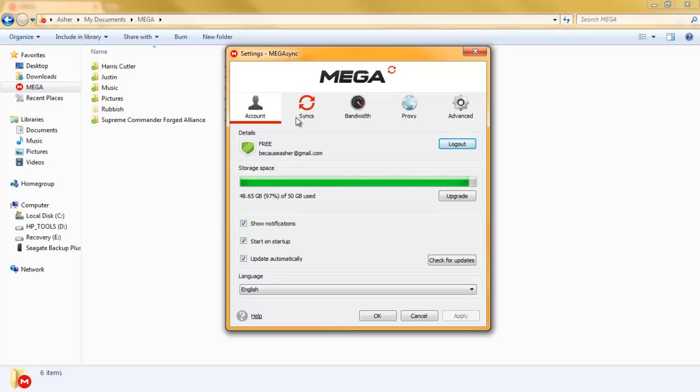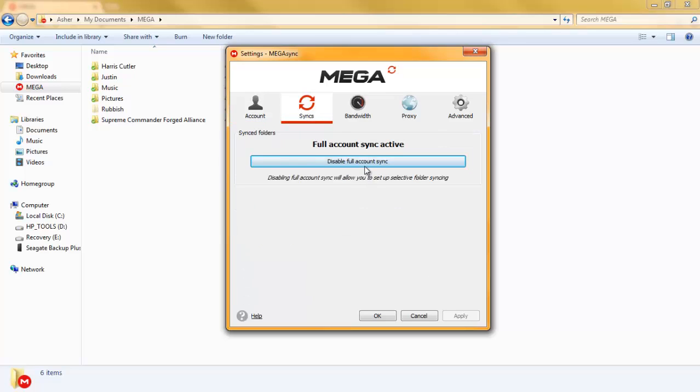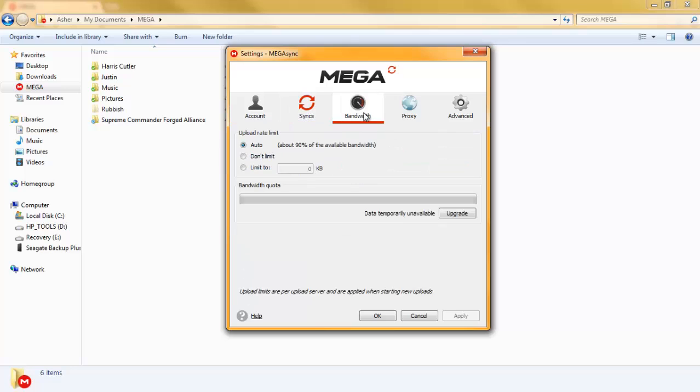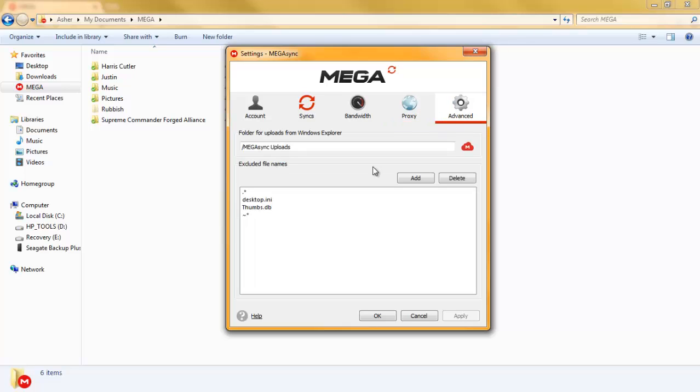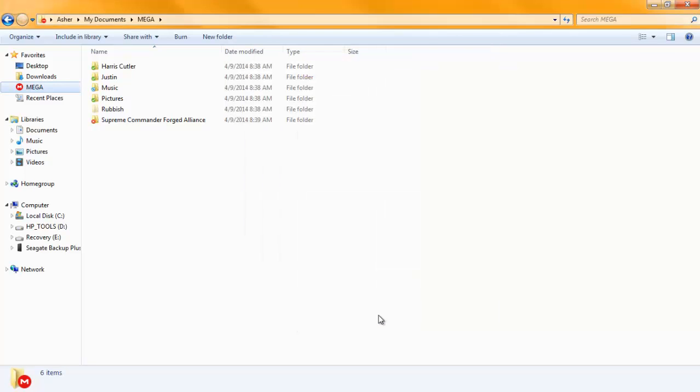You want to go to syncs. Set up full account syncs, select a folder bandwidth. Auto. Don't limit. Apply, because you want that to go as fast. Auto detect for the proxy. Advanced. Folders for upload from Windows Explorer. So you're going to click OK. That is everything.